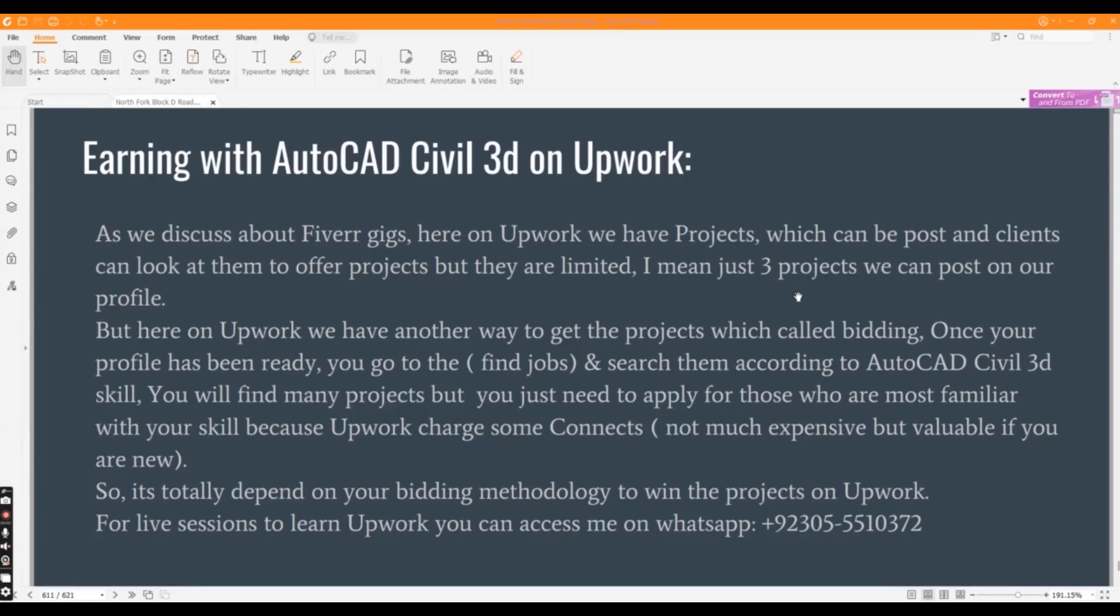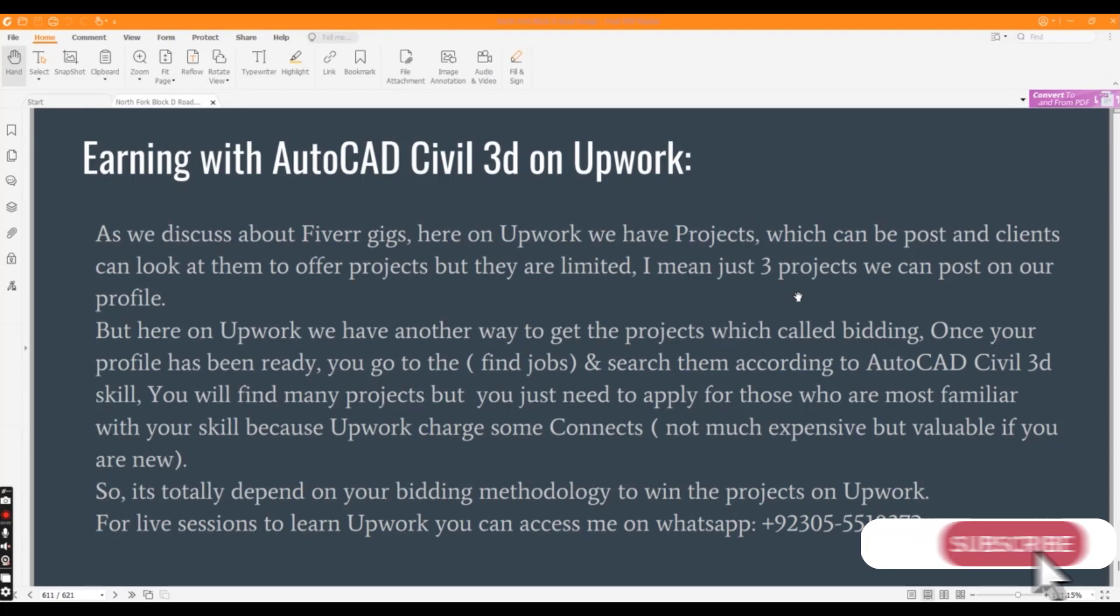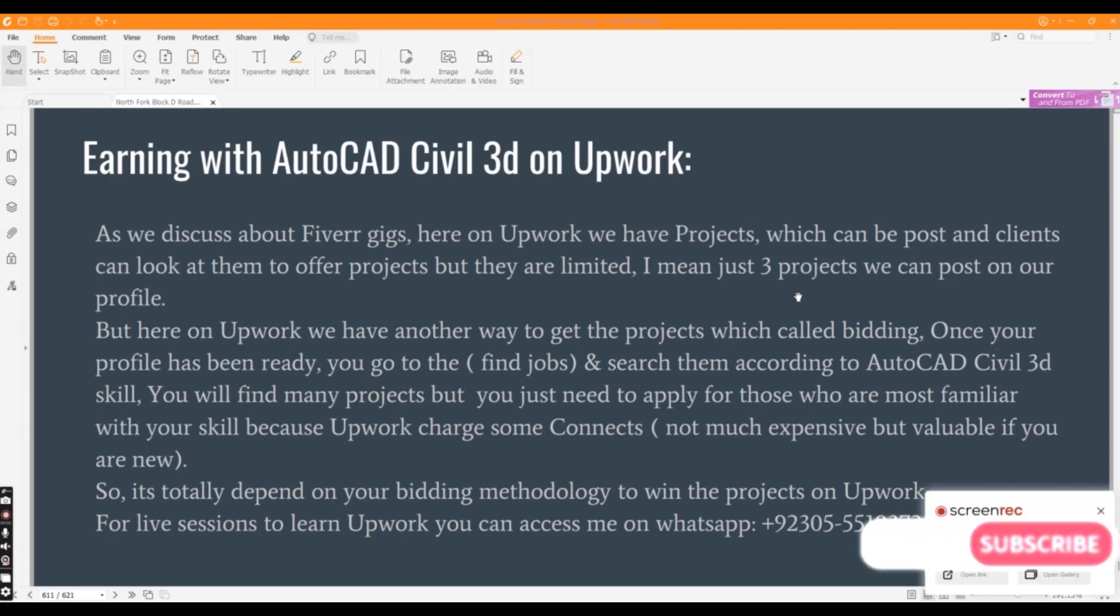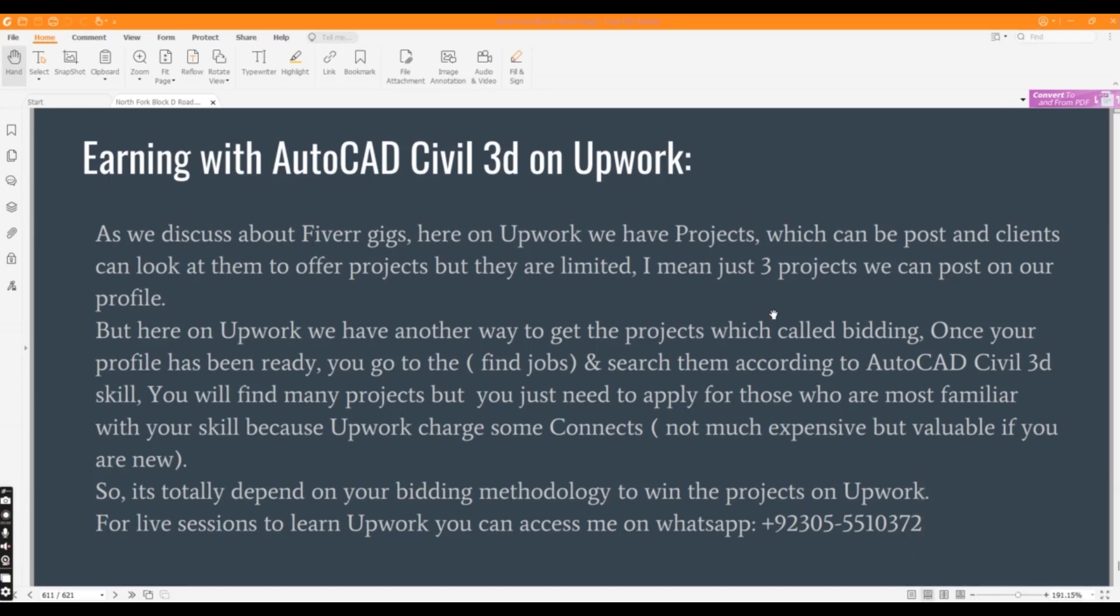Hi friends, in this video we will talk about the largest freelancing platform in the world which you can use to make money using Civil 3D. As we already discussed Fiverr, where you can start your freelancing career because that's a small platform where cheap clients come to take your services.